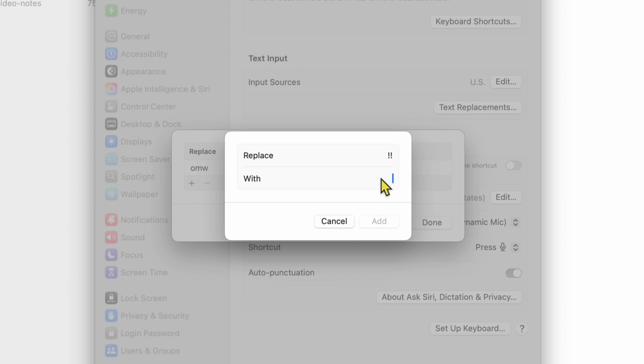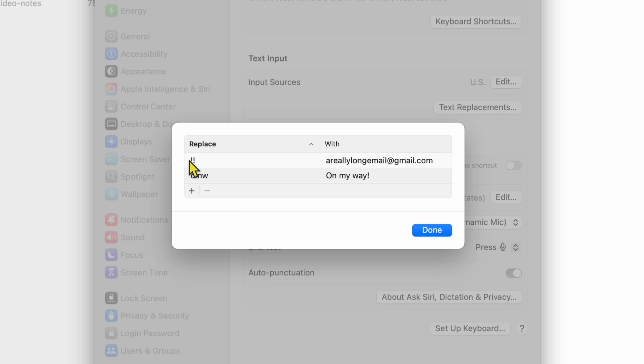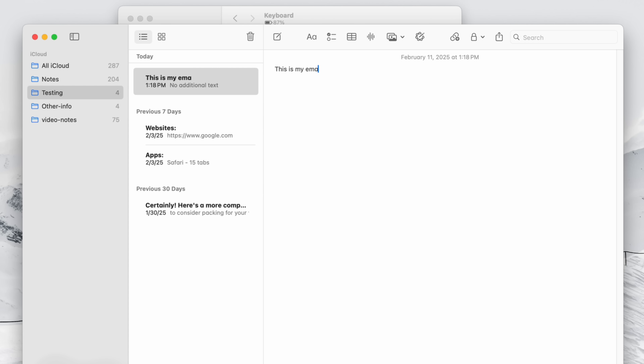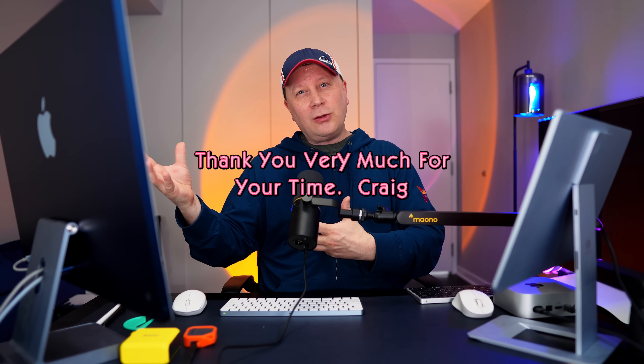I'm going to replace those two exclamation points with a really long email address at gmail.com — an email I have to type all the time and I'm sick of typing. Just hit the two exclamation points and it comes up. Click Add, then click Done. Now in a text document or Notes, I type 'this is my email,' then hit the two exclamation points and press Enter — and it fills in the email address. You can also use this for canned messages, like a paragraph you use at the end of emails at work — 'Thank you very much, Sincerely,' — instead of having to type it over and over again.